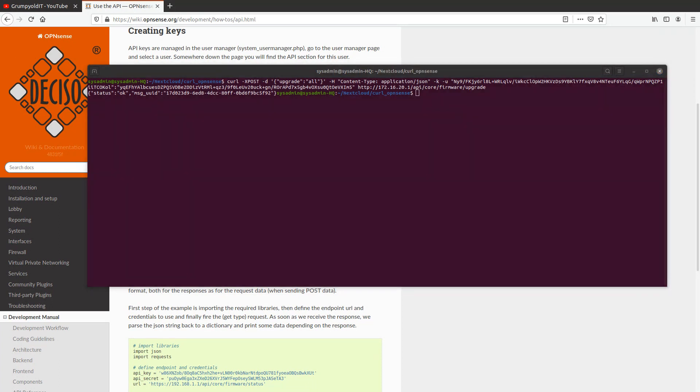I'm just going to do a quick look. System firmware updates. If I go into the system firmware updates page, I can see that the update is actually processing right now.